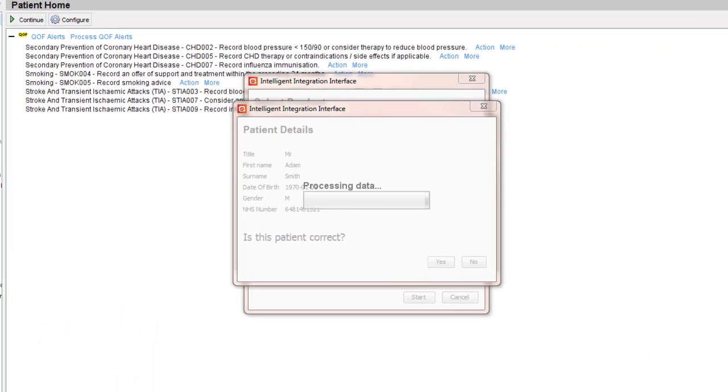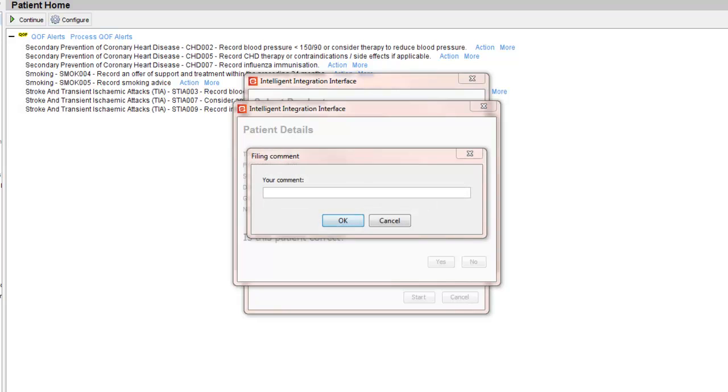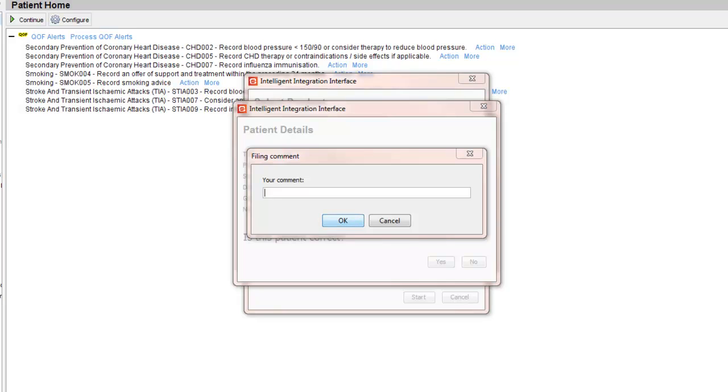This differs from many traditional trolley-based ECG machines, which often record for a period of time after the acquisition button is pressed. As part of the filing process, you have the opportunity to enter a comment to be filed alongside the ECG report in System 1. For example, you might want to note any patient-specific symptoms or who requested the ECG. We will just enter the word Training so that you can see where it appears.